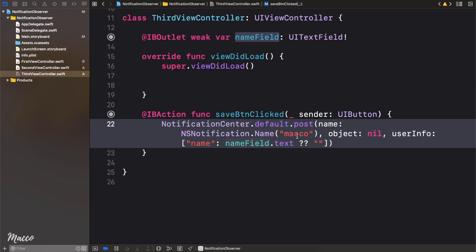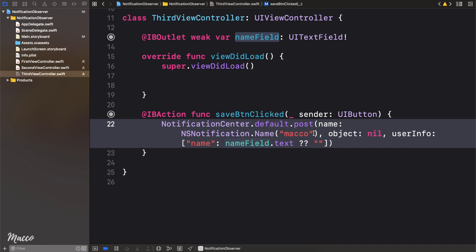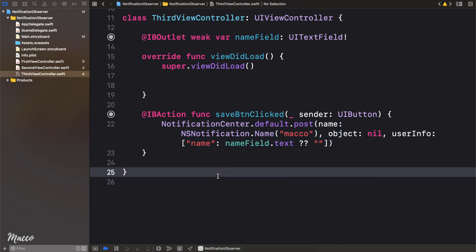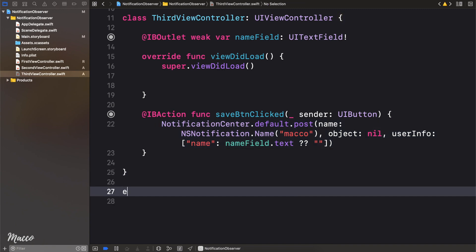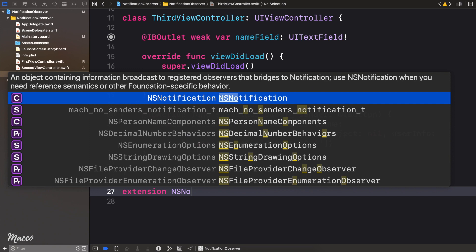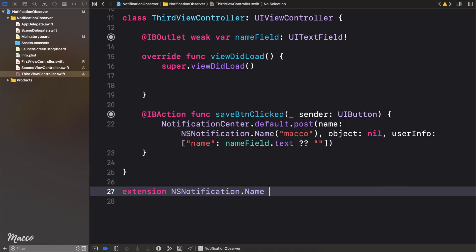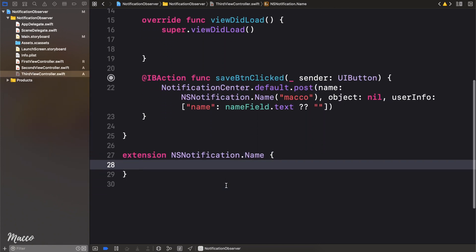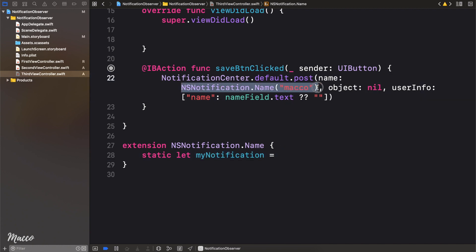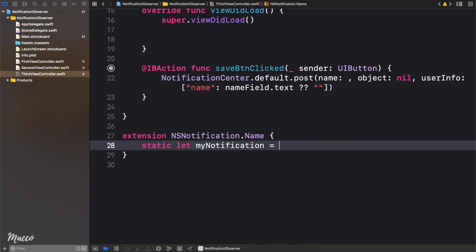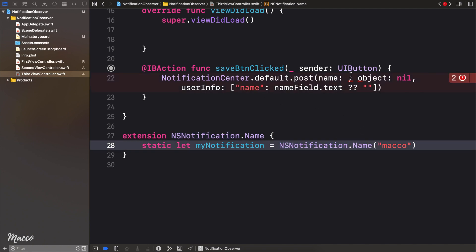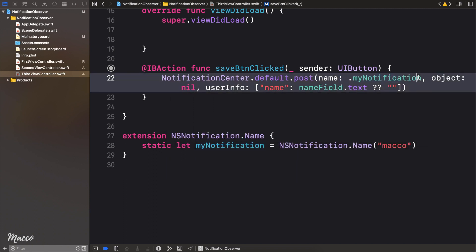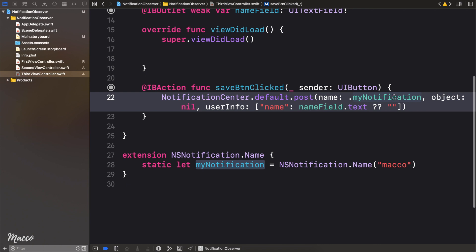Now rather than doing this and writing the string like this, there's an alternative, which I'm going to show you now. What we could do is create an extension of our nsNotification.name. Now after doing that, we need to create a static constant. So I'm just going to call this myNotification, and this is going to be equal to, and now I can get this text and pass that right here. So by doing this, we've actually made this reusable, and right here we can simply say, dot myNotification, just like that. So this is actually a better approach, in case you were wondering.